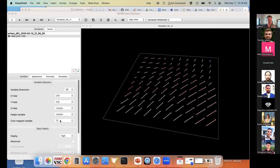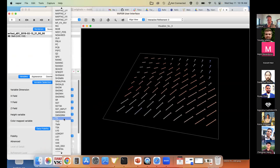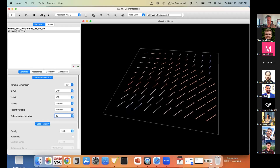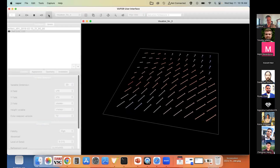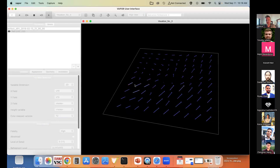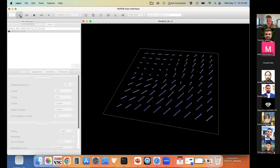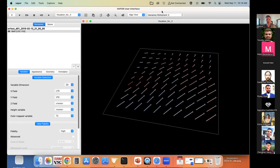We also have a colormap variable, defaulting to T for temperature. I'll animate forward in time using the VCR controller up here — pressing play you can see the barbs wiggling around, colored according to T2 as the colormap variable.